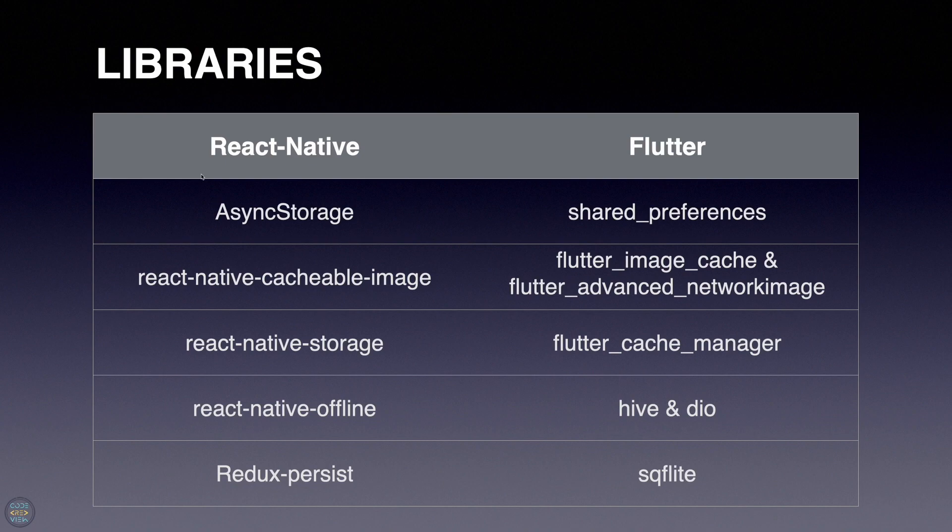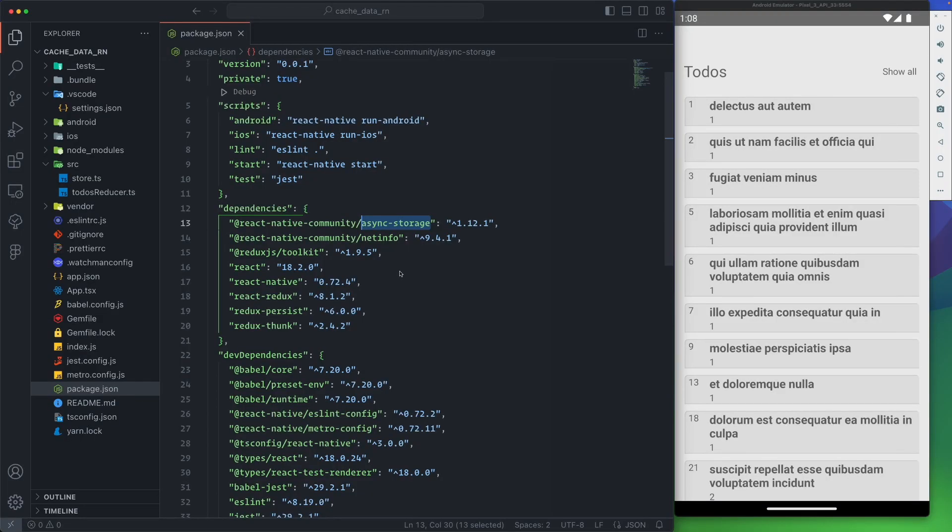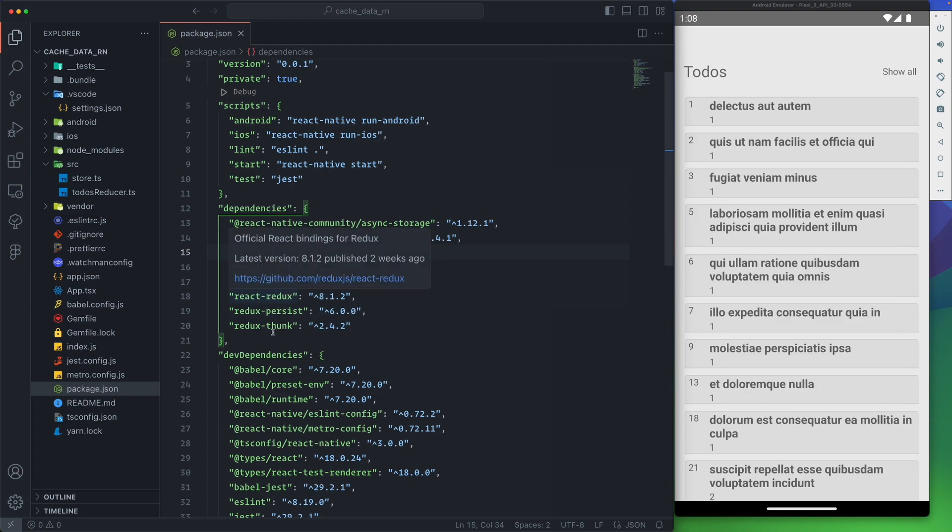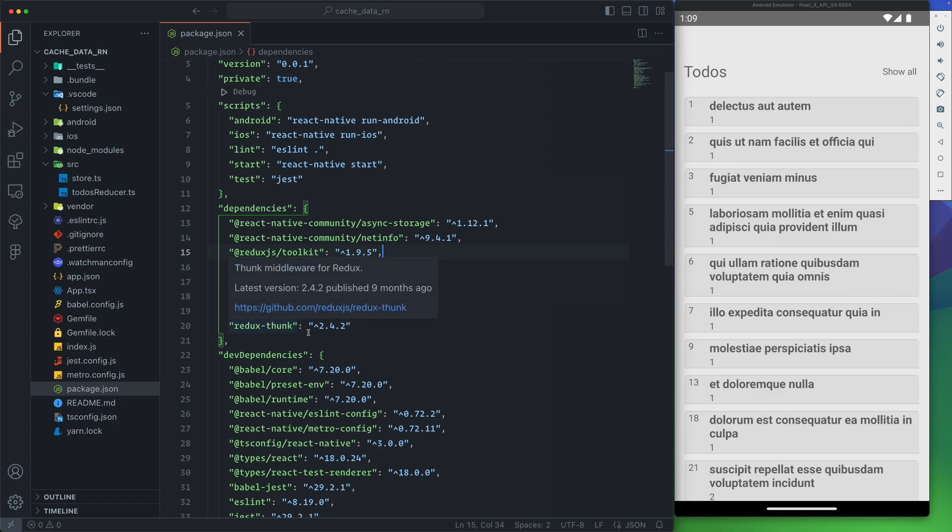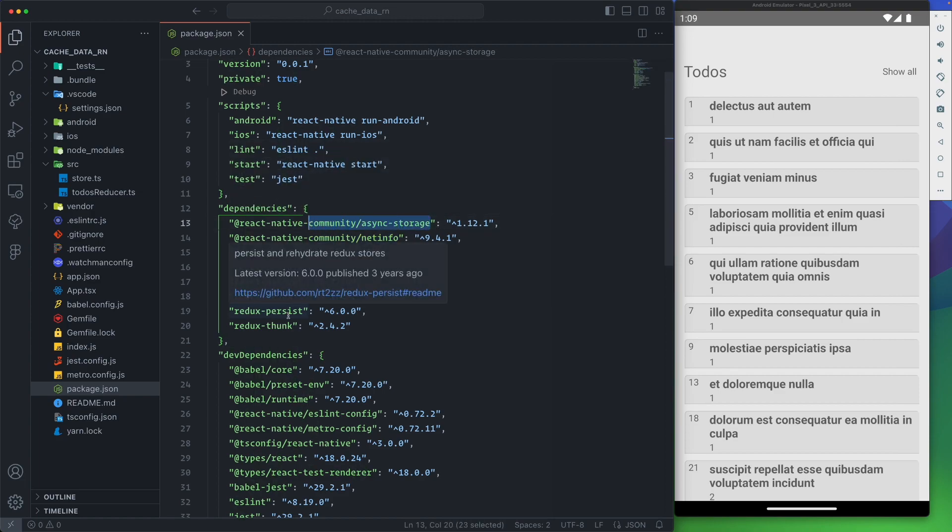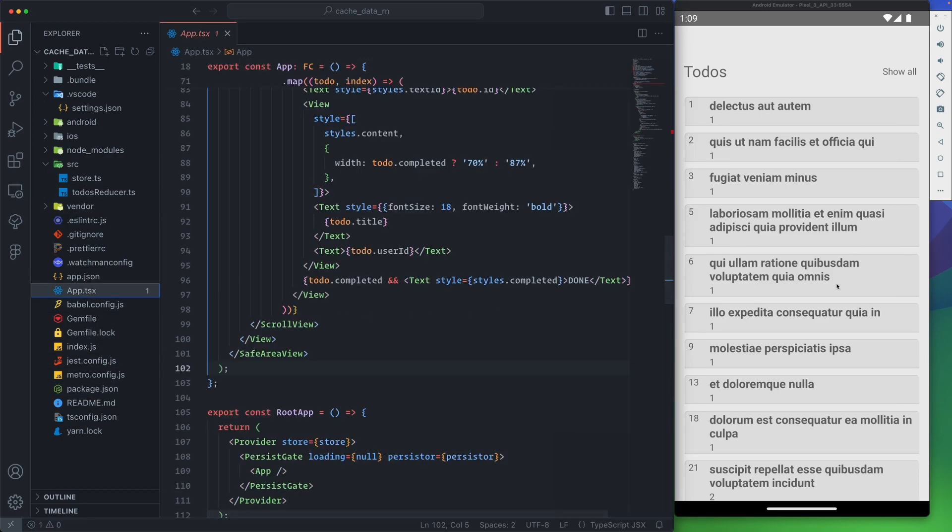In our tutorial, or in our example, I'm going to use async storage together with Redux Persist for React Native, and I'm going to use shared preferences for Flutter, but you can use whatever you want. For React Native we're using a couple packages to make it work. We will use Redux Persist, and to integrate Redux Persist we need React Redux. We have Redux Thunk to make the API calls, and we also need Redux Toolkit.